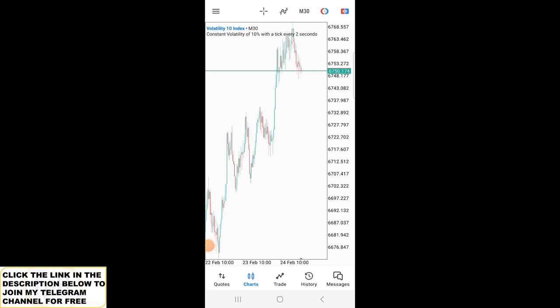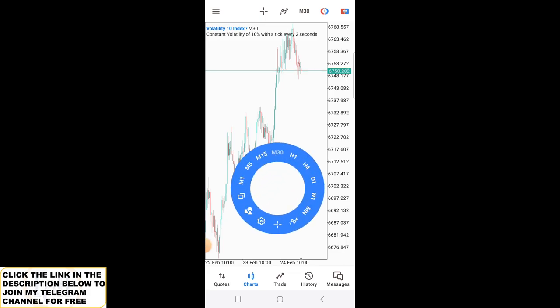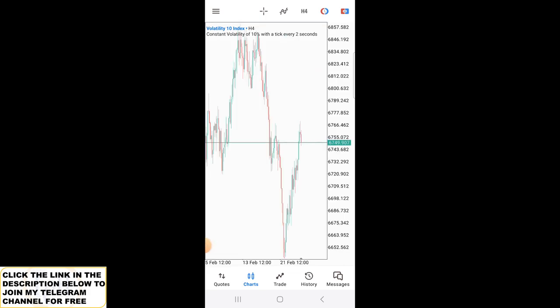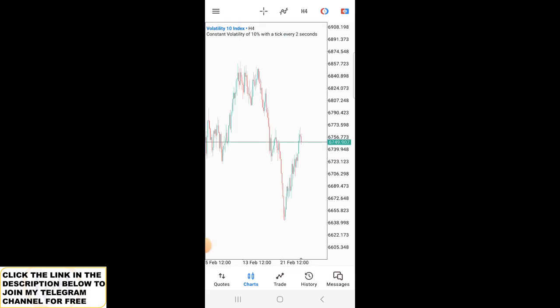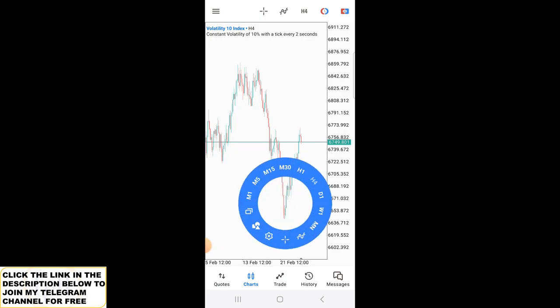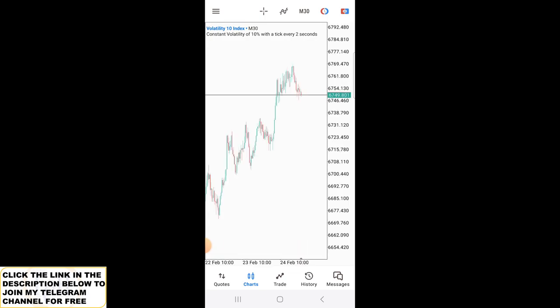Hello guys and girls, welcome back to my YouTube channel, the Forex Scrub House. In this video, I'm going to show you the strategy that I use to make a thousand dollars per day.